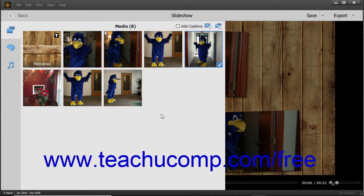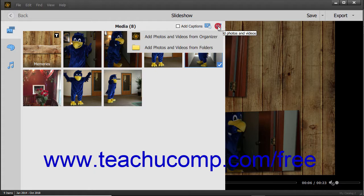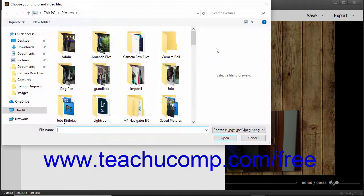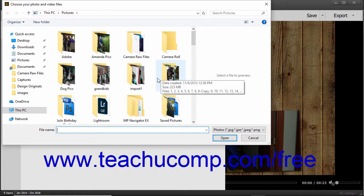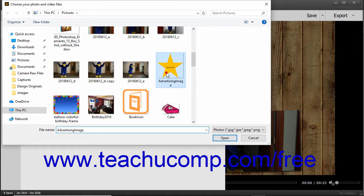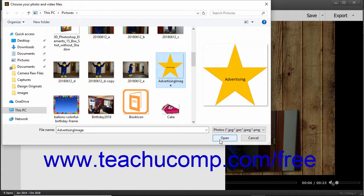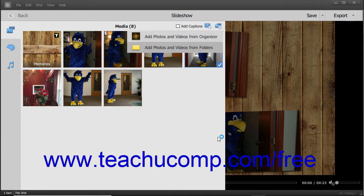To add media from files or folders that are not within the organizer to the existing slideshow, click the Add Photos and Videos button in the upper right corner of the media pane. Then select the Add Photos and Videos from Folders command in the drop-down menu to open a Choose Your Photo and Video Files dialog box. Use this dialog box to navigate to the folder that contains the media items to import, click the items to select them, and then click the Open button to add the selected media items to the slideshow.